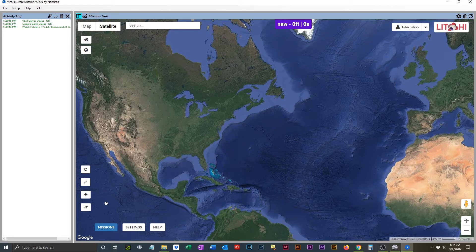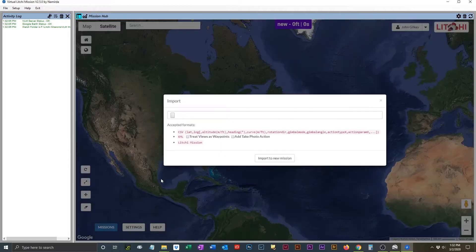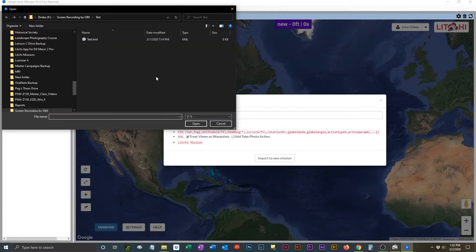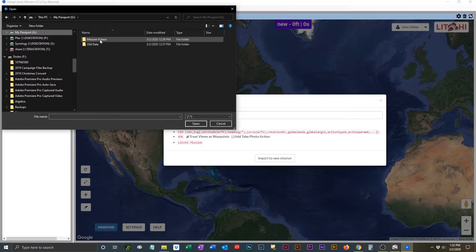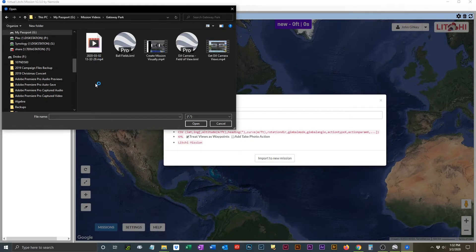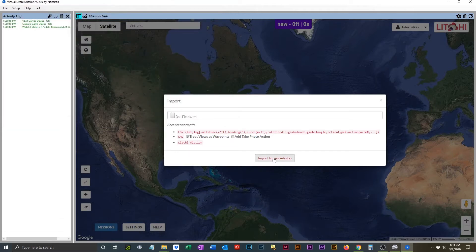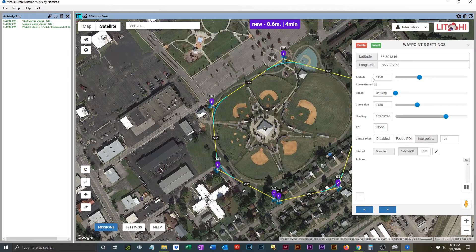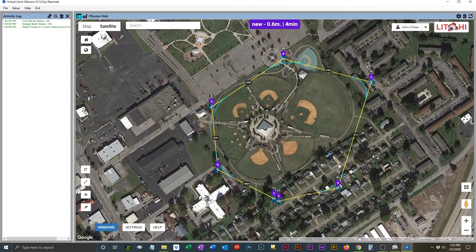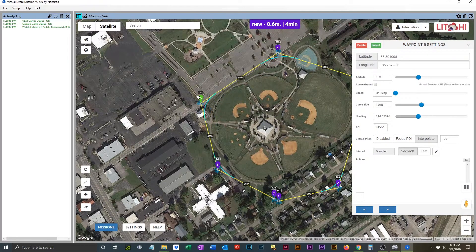Now that you have your file saved, we're going to launch Virtual Lychee Mission and import our file into that so we can actually save it as a mission. Go to Missions and select Import, and you will get a dialog box where you will have the option to identify the KML file that you have previously saved. You will indicate that you're going to import views as waypoints, then point to the file that you previously saved and click on the button to import the file. Now that we have it loaded into Virtual Lychee Mission, we can make minor modifications to our file as we choose to, and then we are ultimately going to save this as a mission.